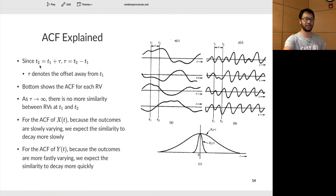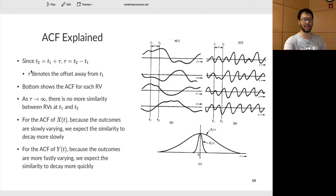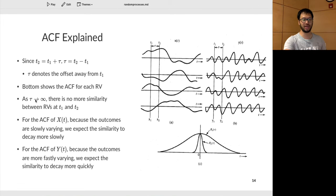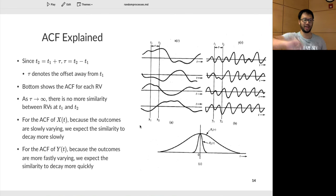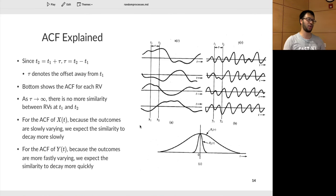To summarize: T2 equals T1 plus some shift, so the difference in time is simply the second point minus the first — tau denotes the offset from T1. As you make the time lag very large, you'd expect no more similarity between the two time points. For X, whose outcomes are slowly varying, similarity decays more slowly; for Y, with large variation, the decay is much quicker.